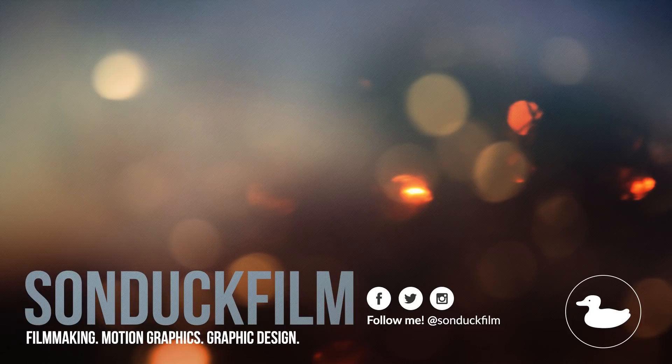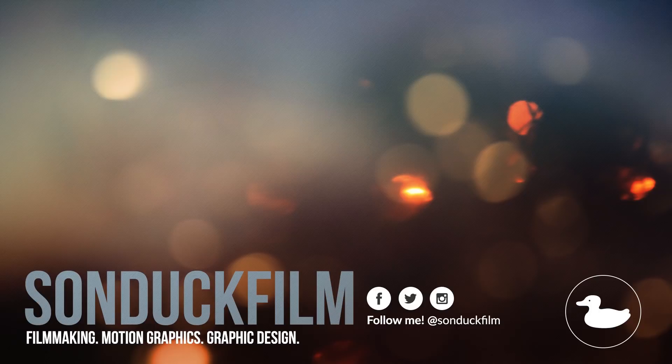Please be sure to hit me up on my social media networks. Those links are in the description of the video. And always be creating.